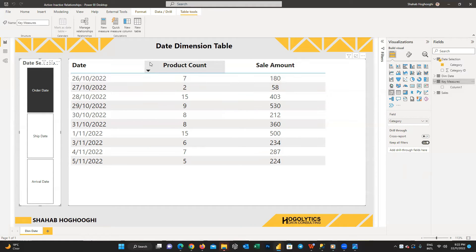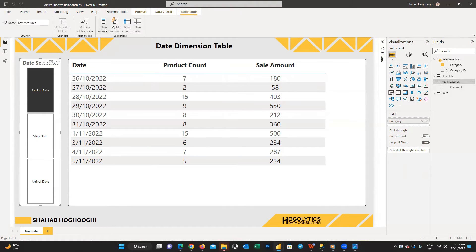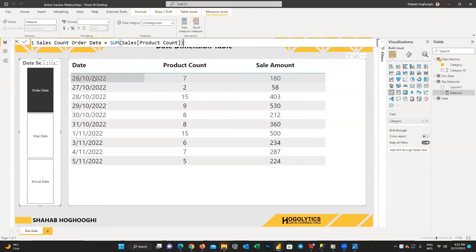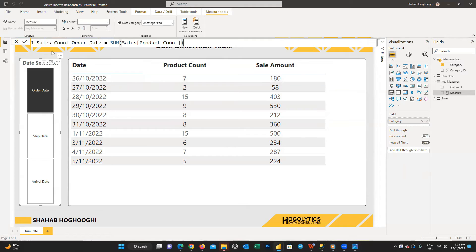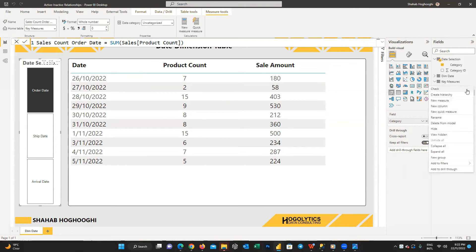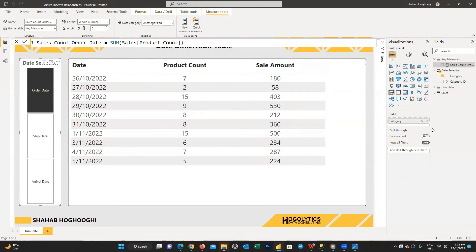Go to the key measures table. From the table tools menu, choose New Measure and write a measure to calculate the total number of product count. Name it 'sales count order date'. Because the relationship for order date is active, this calculation will be applied only for the order date. You can now remove the empty column from the key measures table, and the table icon will change to a calculator, showing this table contains measures.